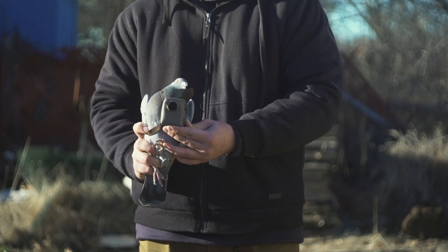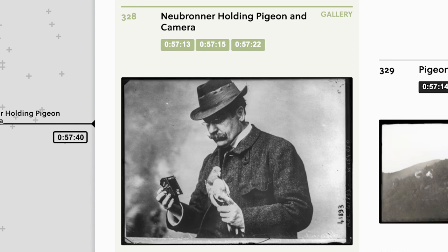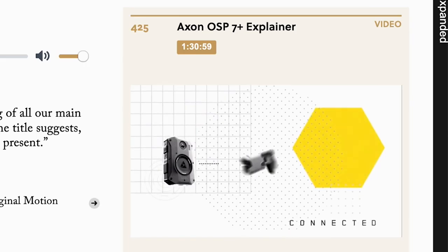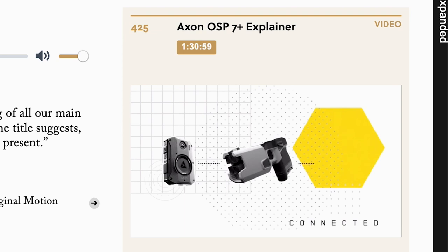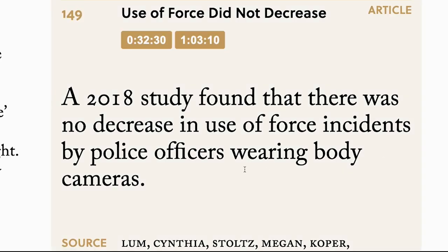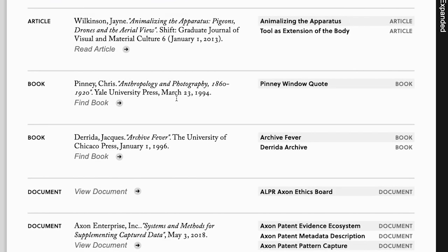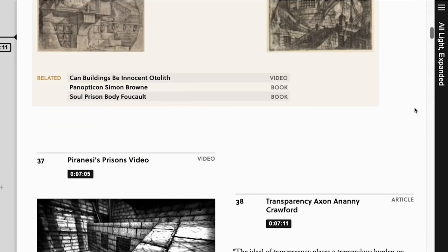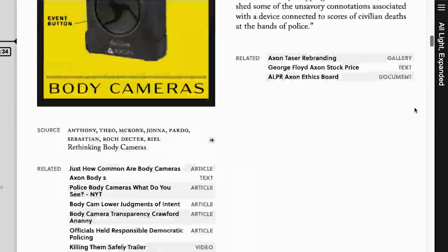It took five years to research and shoot All Light Everywhere, and this website includes much of the material that informed that process. Accountability — definitely for us, we wear the camera, right? Everything we do is on camera. This website points outwards to encourage viewers to further research and build on the ideas and people that inspired the film.